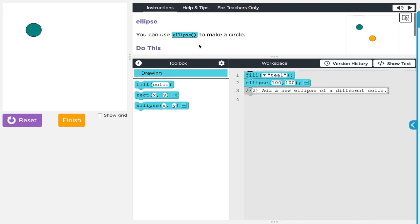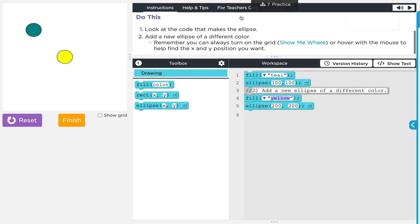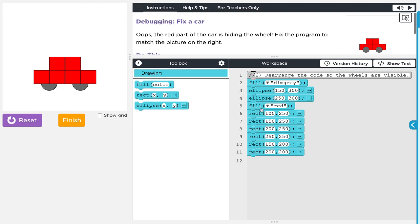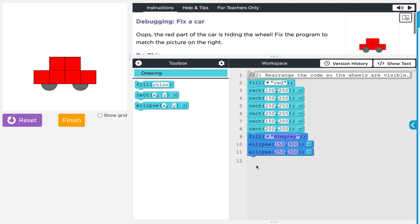Moving on to level six. You can use ellipse to make a circle or an ellipse look. Look at the code that makes the ellipse and add a new ellipse of a different color. There it is. Now let's do the practice: debug the car. We need to move the wheels so you can see them. We have six rectangles and two ellipses, so all I need to do is grab these three code blocks and move them to the bottom — that should draw them last so we can see the wheels.